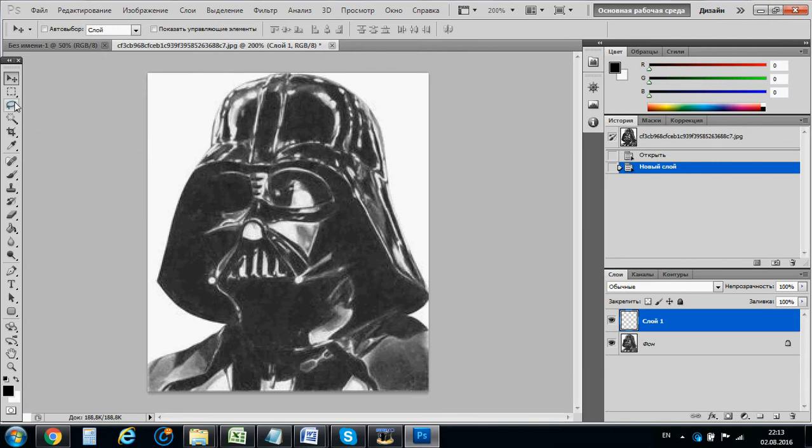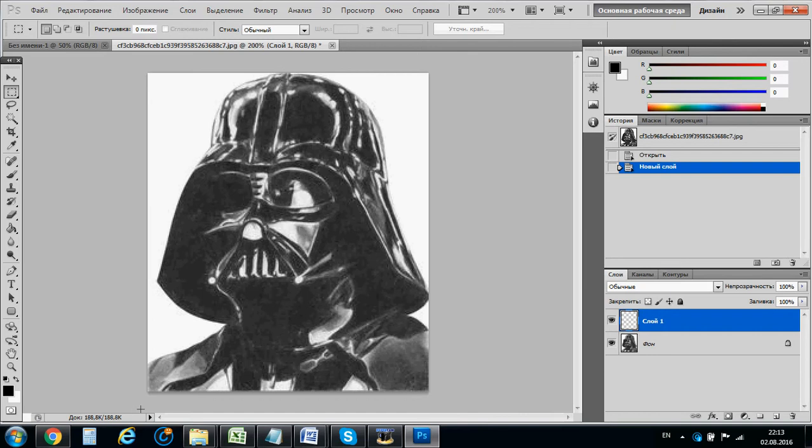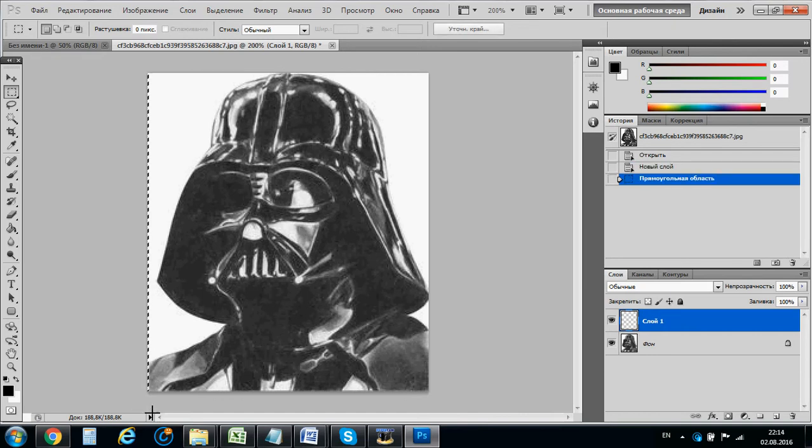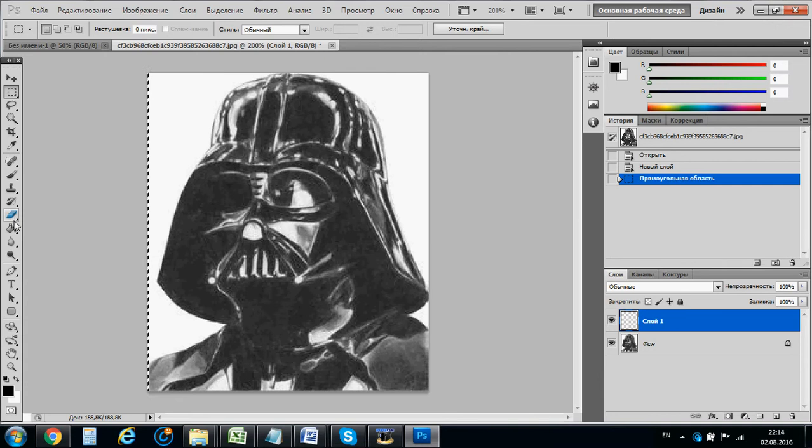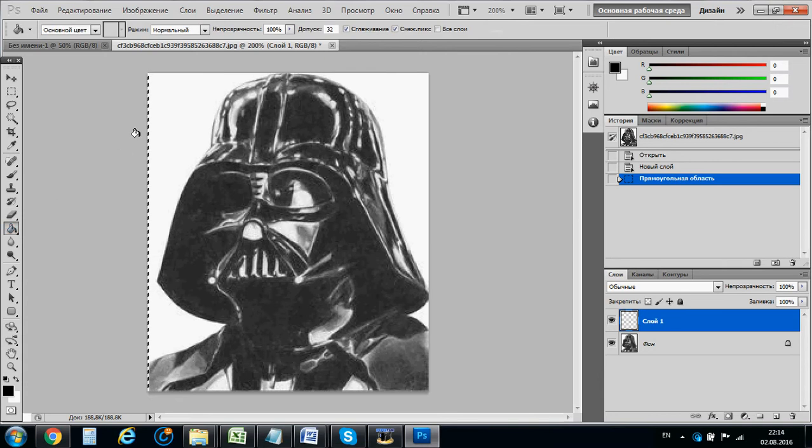But then when you want to make a puzzle, you need to make a separate layer.